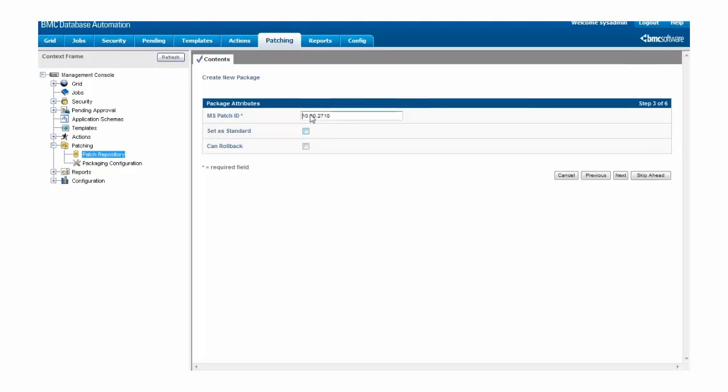And this is the number that's reported in the KB article associated with the patch. So, whenever you're creating a SQL Server patch package, copy the version number directly from the KB article into the patch package. Don't bother examining the properties of the patch installer.